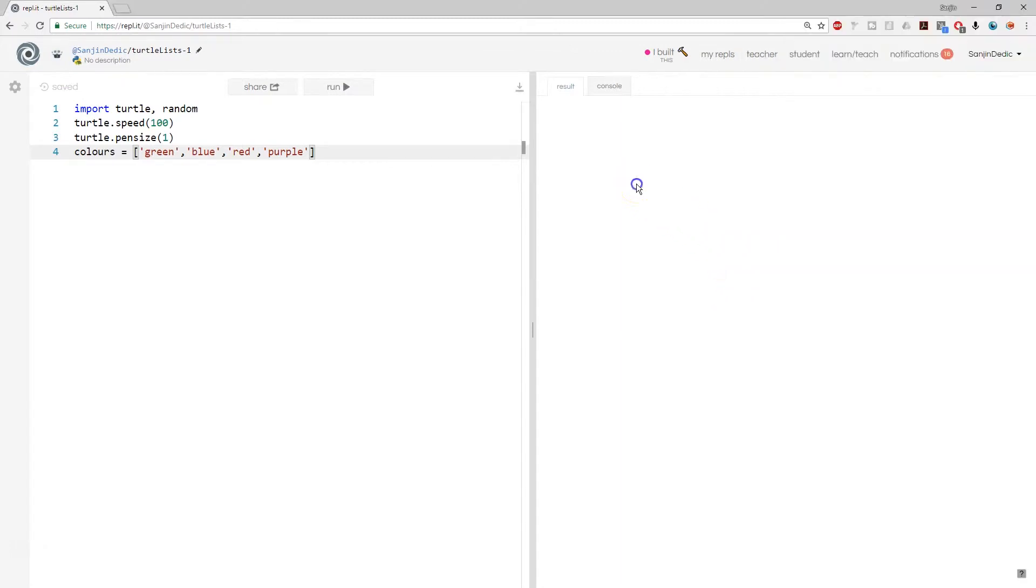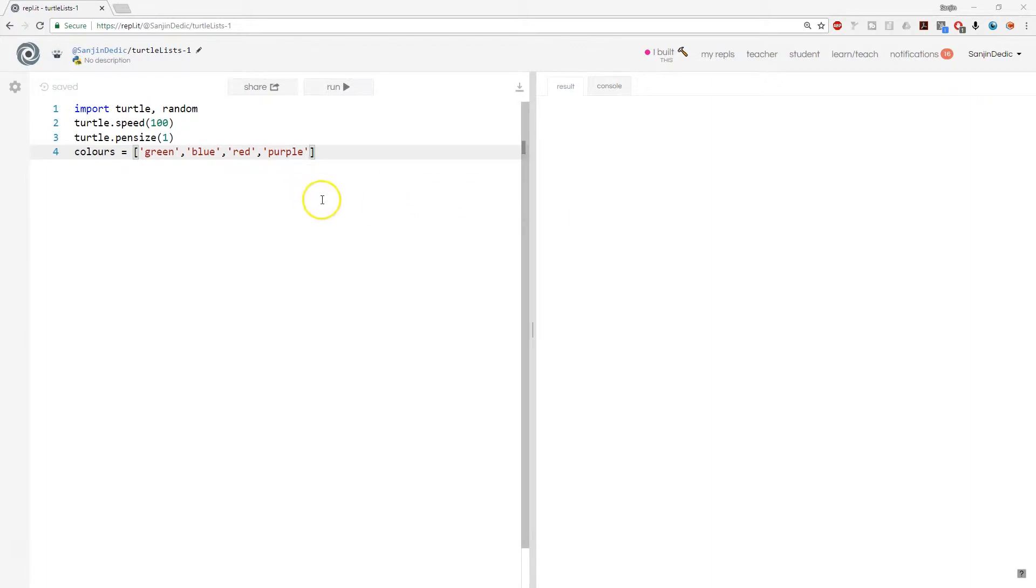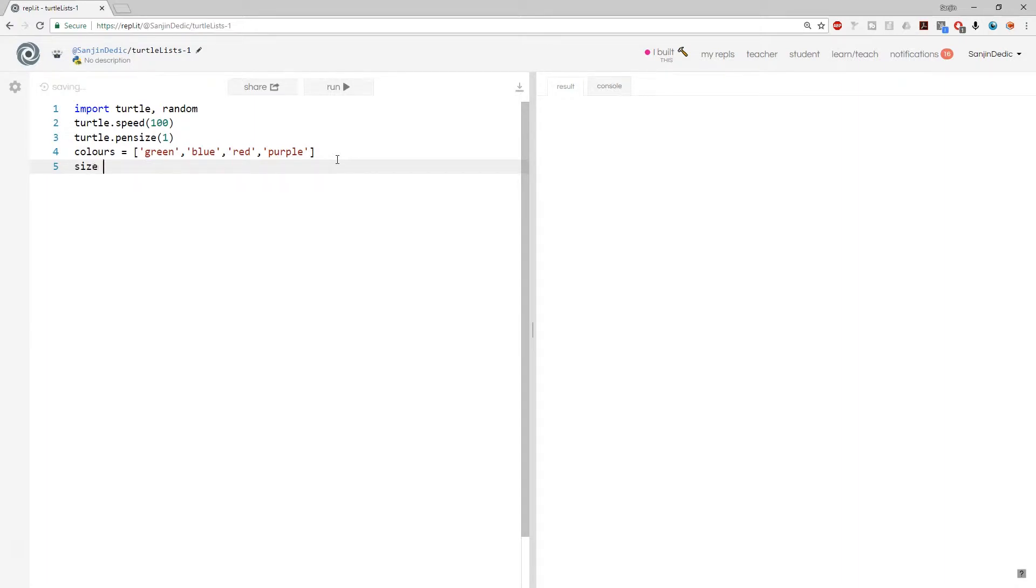Okay, so let's start with making some lists. So let's think about, first of all, sizes. Now, if these are going to be sizes of the side of a polygon, we can come up with a bunch of numbers that are in between 20 and 100.